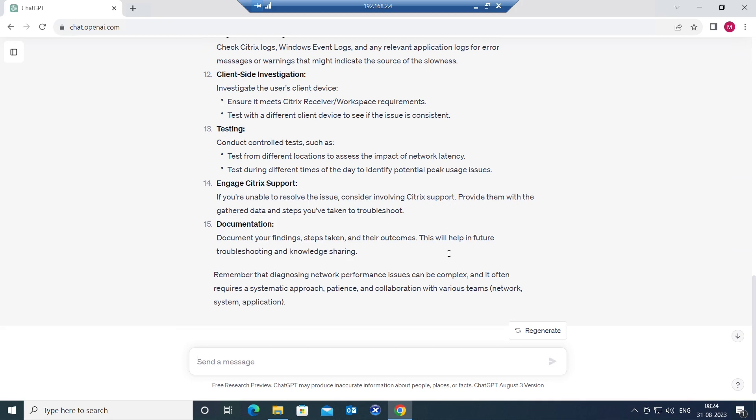And also we need to document it. After the issue is resolved, you can always document what was the issue and how you solved this problem. So that you can use it for reference in future. If you come across the same kind of problem, you can always use this documentation to solve these issues.